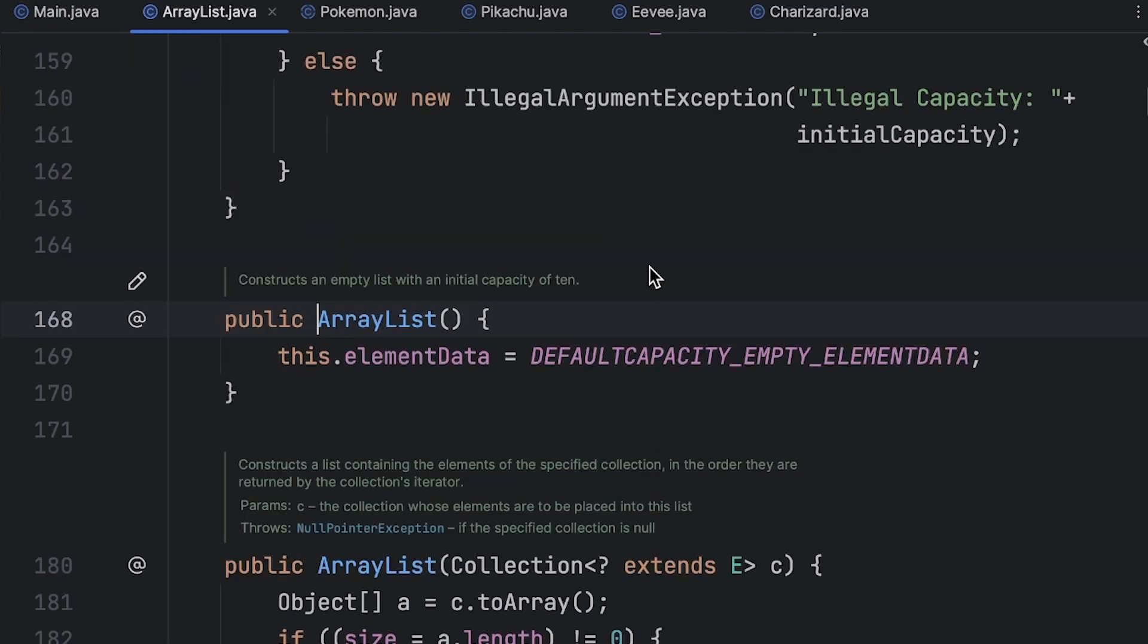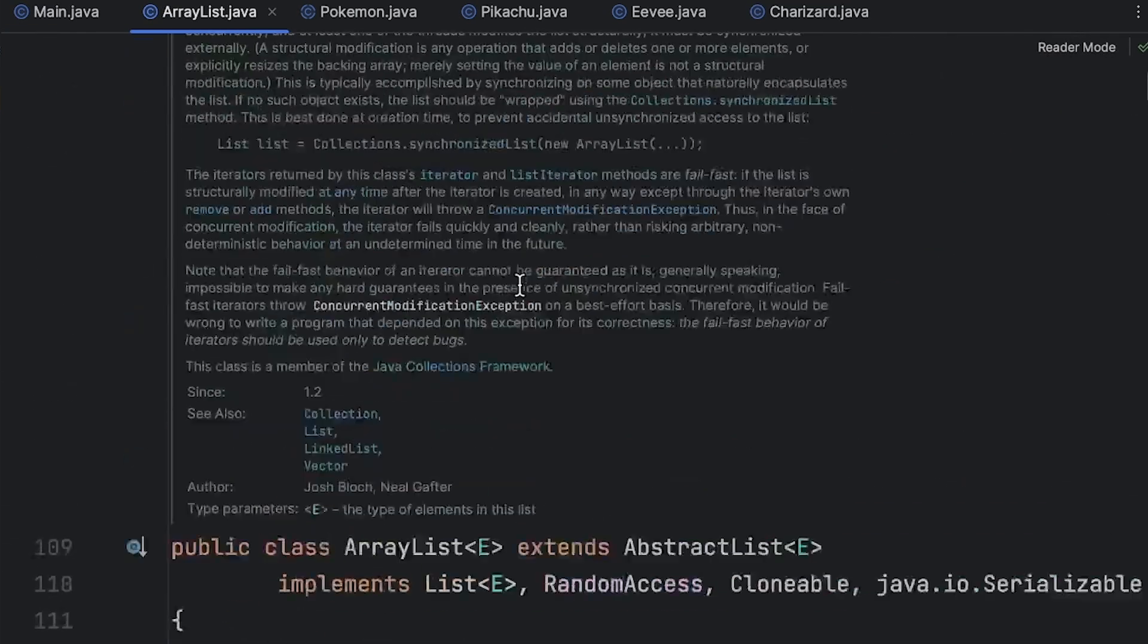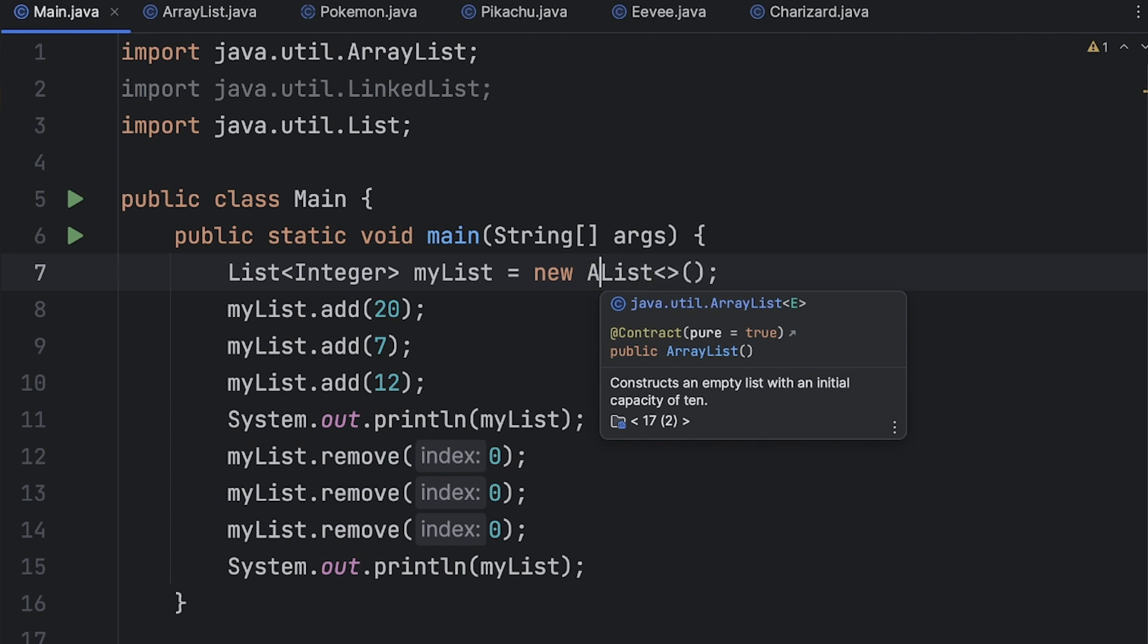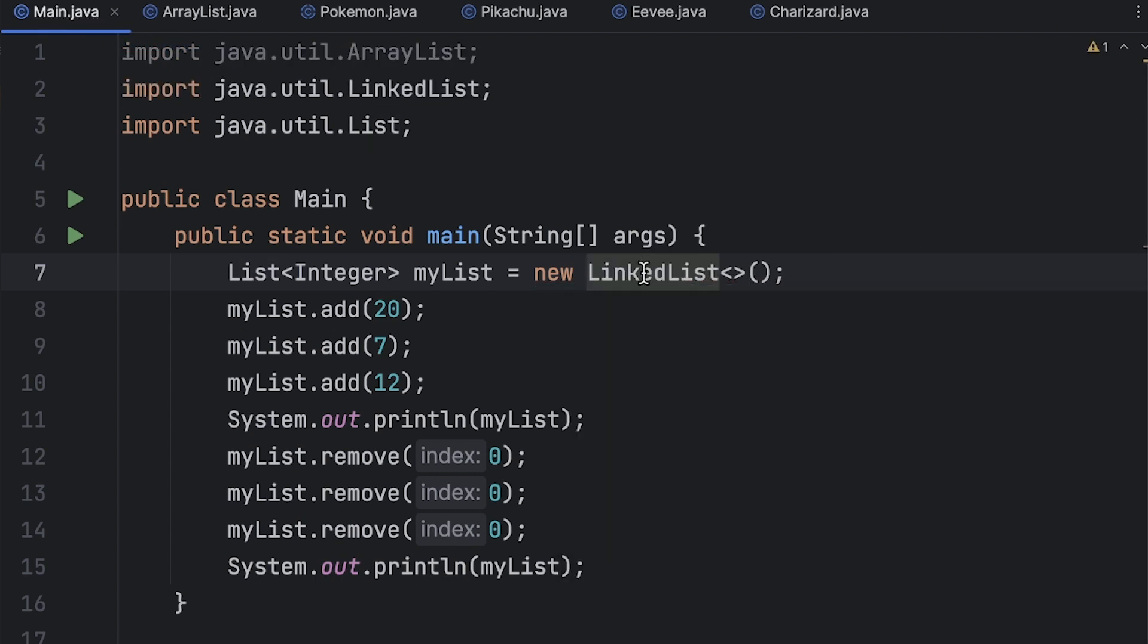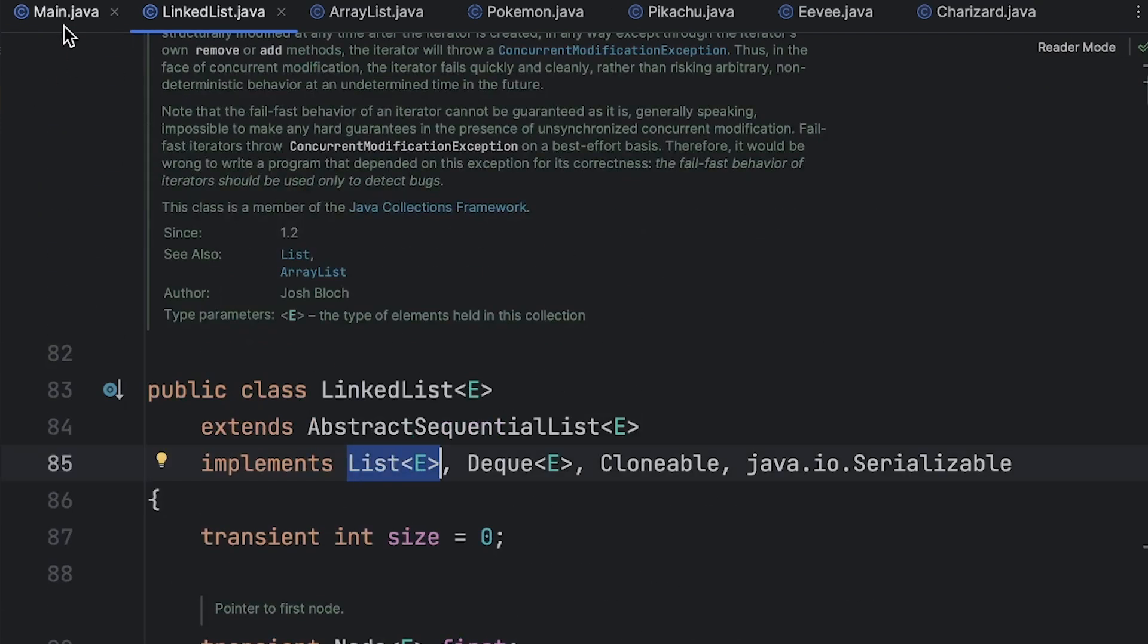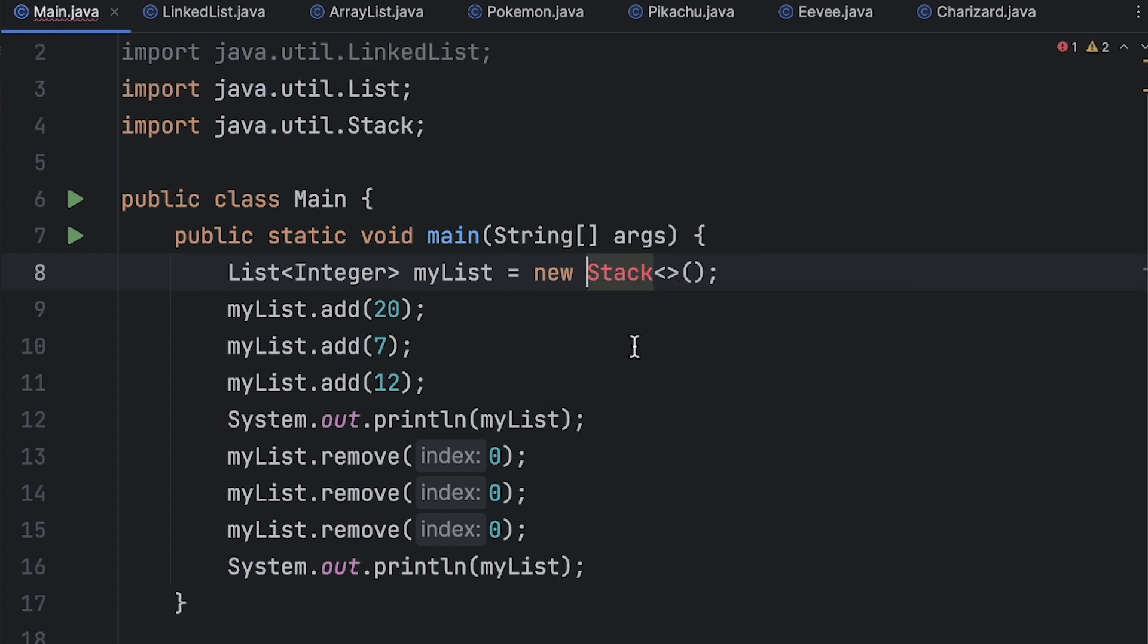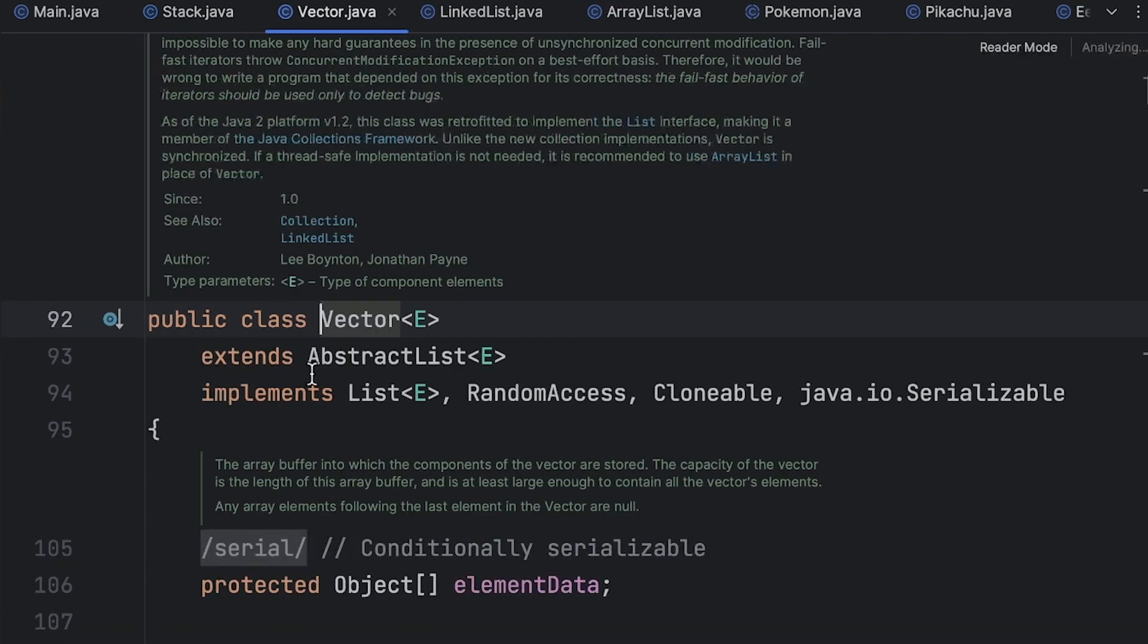So if we even go to the definition of ArrayList, so I'm going to do command click on Mac, if we go to the definition we see that ArrayList implements List, and we also know that LinkedList also implements List. And we can do really anything that implements List right, we could even use a Stack here if we wanted. So if we import the Stack class we see that everything still works and that's because Stack extends Vector and Vector implements List.